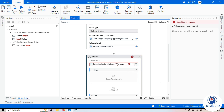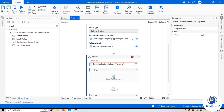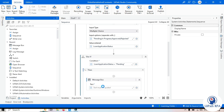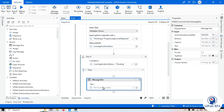If loan application status equals 'Pending', then whatever next steps you want to follow, you can put here. In the Then branch, we'll add a message box with a message saying the loan application status is pending.